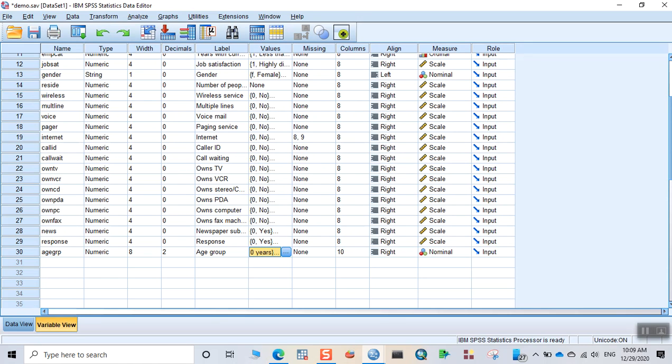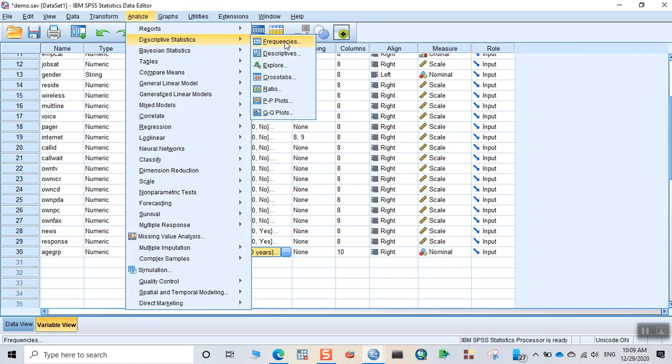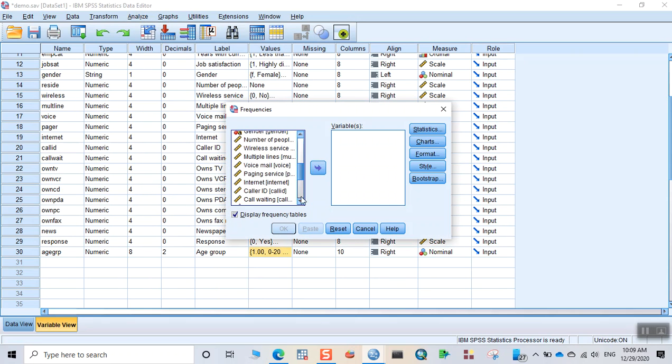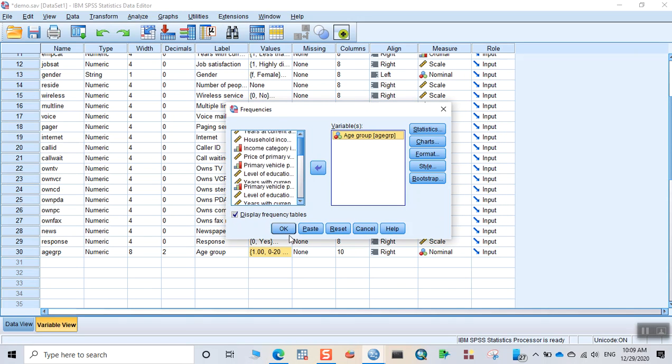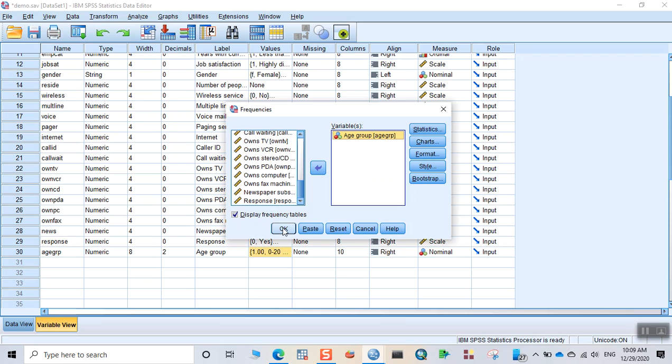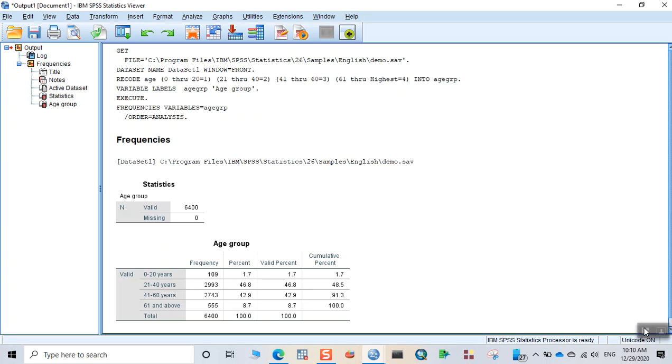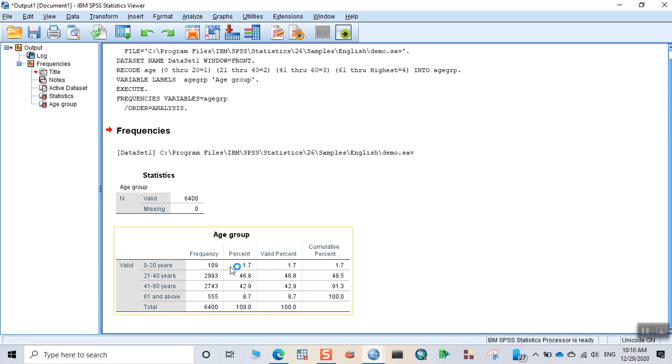Now go to analyze, click on descriptive statistics, click on frequency. And then if you want the frequency table for that age group, select this frequency and drag it into the list of variables and then click on OK. You can see that the tick mark is on for displaying the frequency tables, click on OK and you can see the output table. Out of 6400, you can see 0 to 20 years there were 109 people. The percentage was 1.7 percent and similar for other age groups.